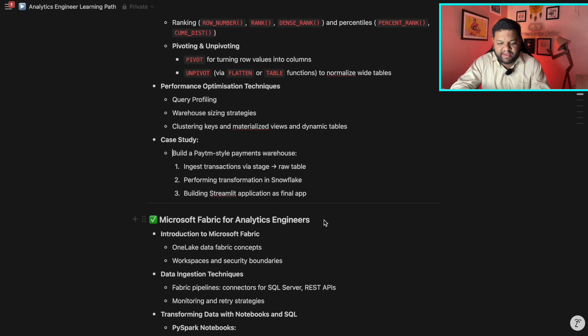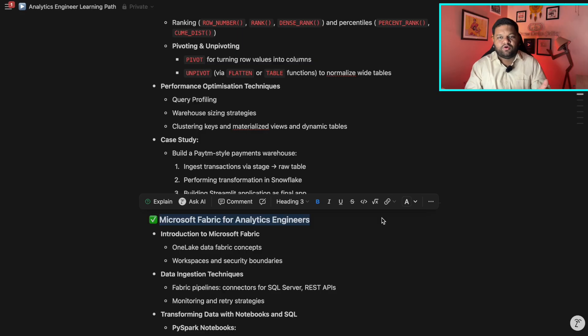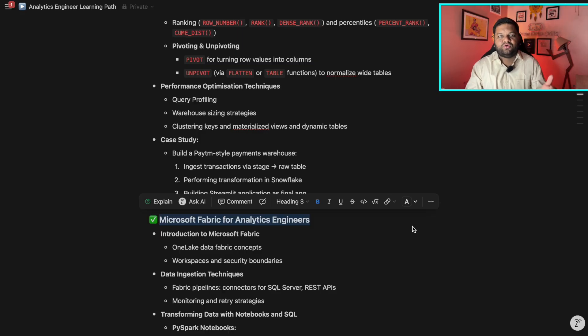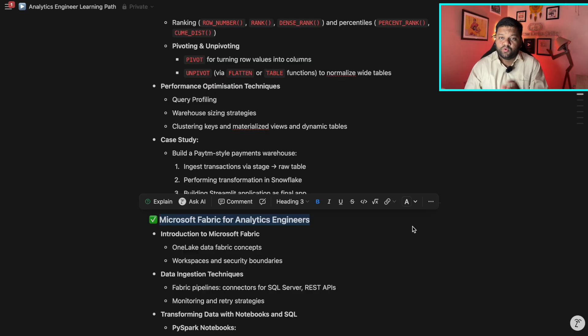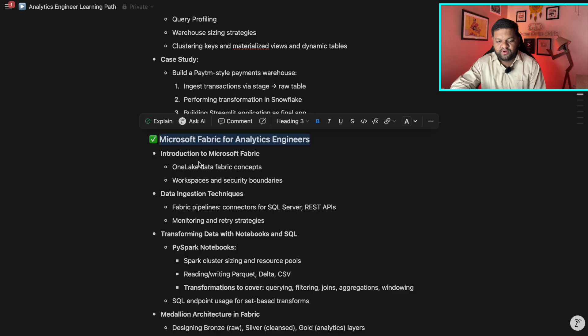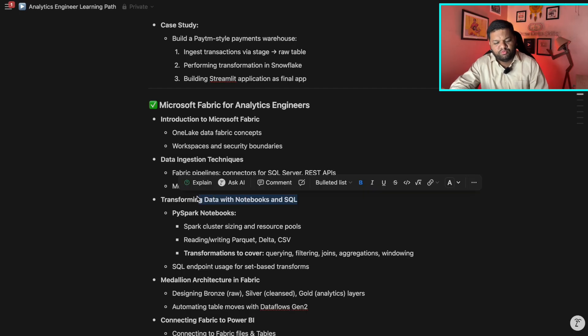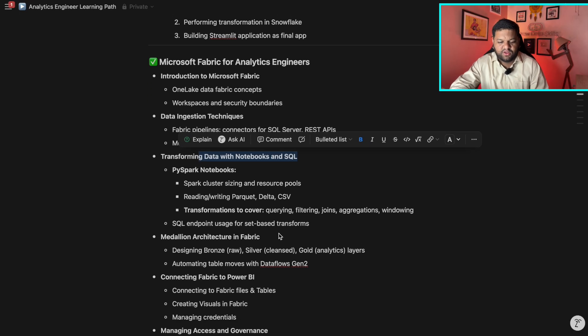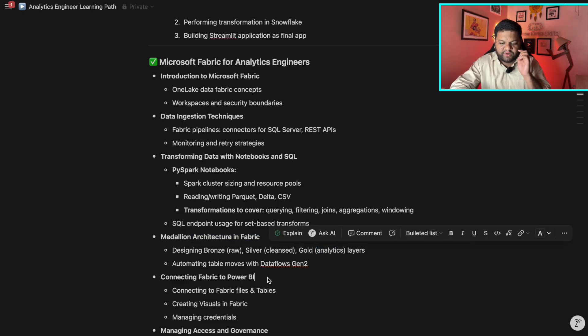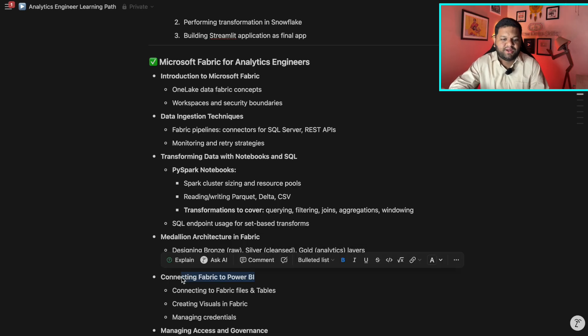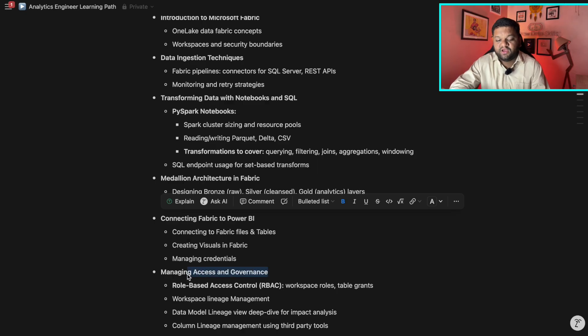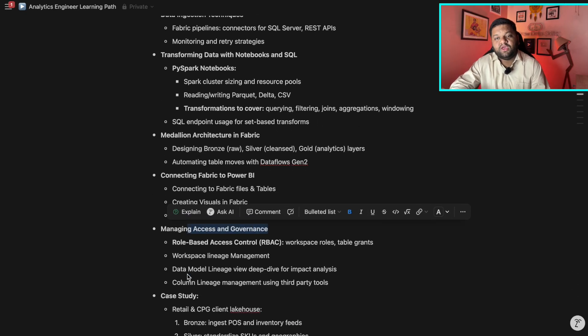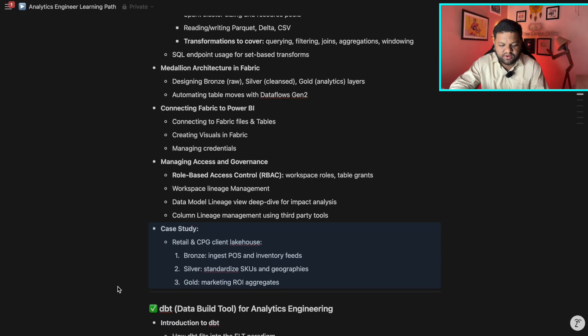Then Microsoft Fabric for analytics engineer. Recently, you would have also seen that Microsoft has retired that Azure Data Engineering certification because they have brought up the Microsoft Fabric and even have the certificate around it. So this will be a very important and interesting thing for you to learn. And after learning this particular module, you can even go ahead for the Microsoft Fabric certification. The things which will be covered like the introduction of Microsoft Fabric, data ingestion technique, transformation data with notebook and SQL, medallion architecture like building that bronze layer, silver layer and the gold layer, plus the Power BI thing connecting Fabric to Power BI and build those dashboards and then managing access and the governance. This is also very, very important part to understand on the fabric. Then again, the case studies thing. This is what you need to cover.